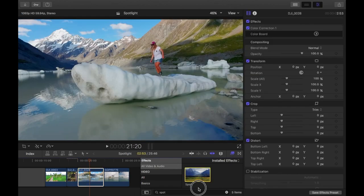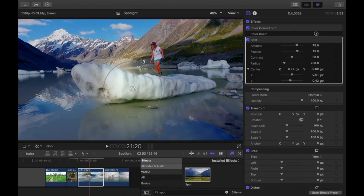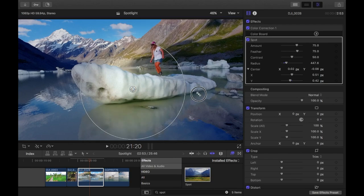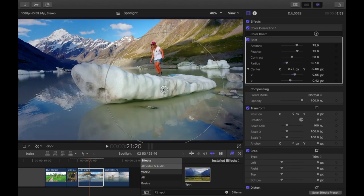Next clip. Drag the spot on top of the clip. I just want her on the iceberg here to be more highlighted and then the rest a bit darker. I'm going to increase the radius. I'm going to bring it down.